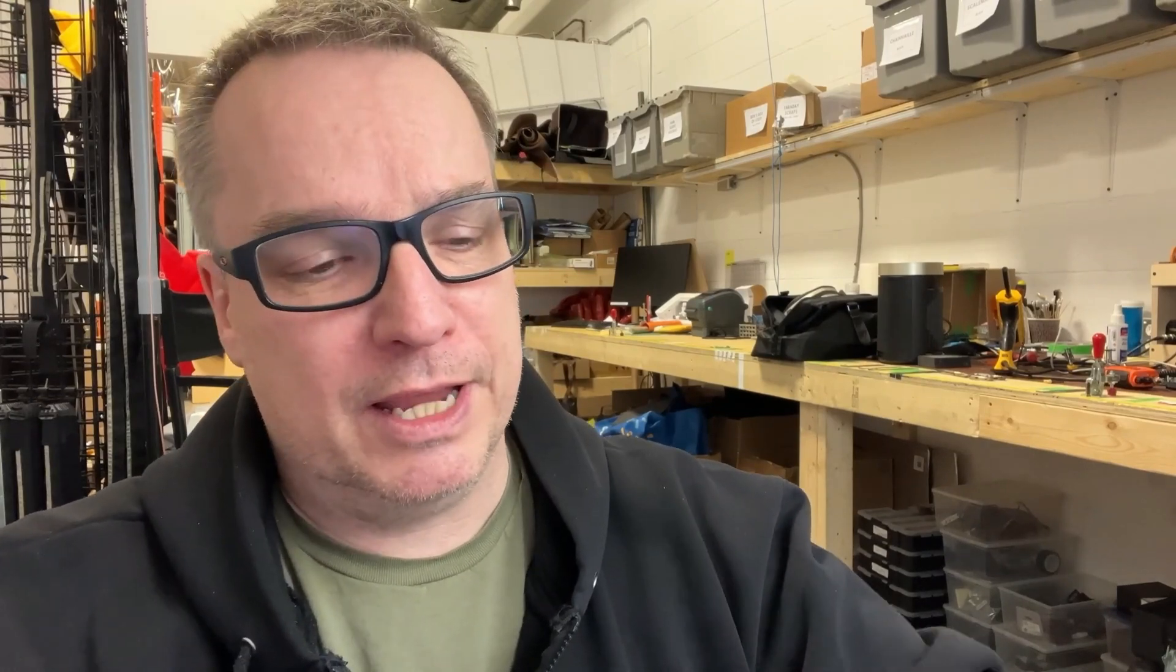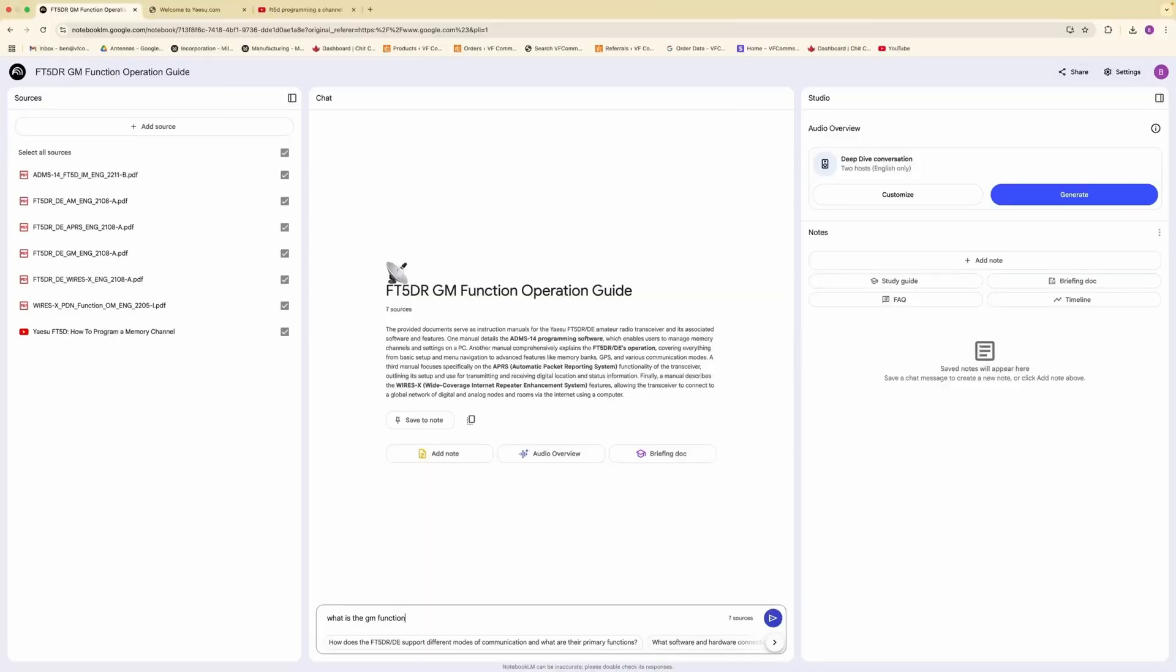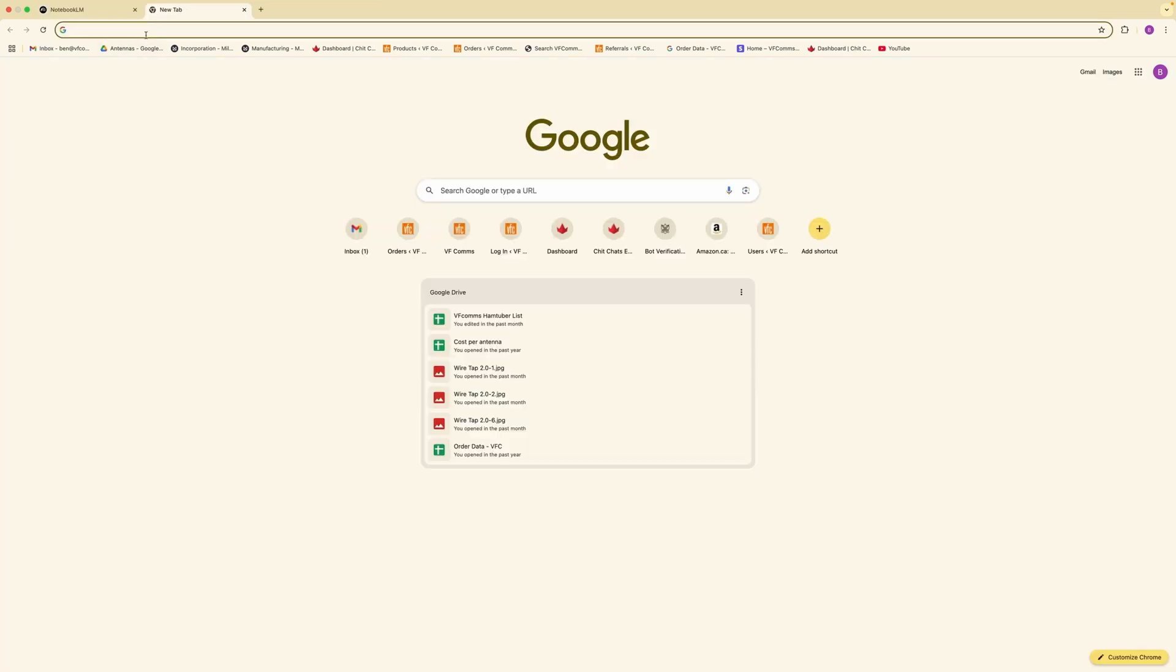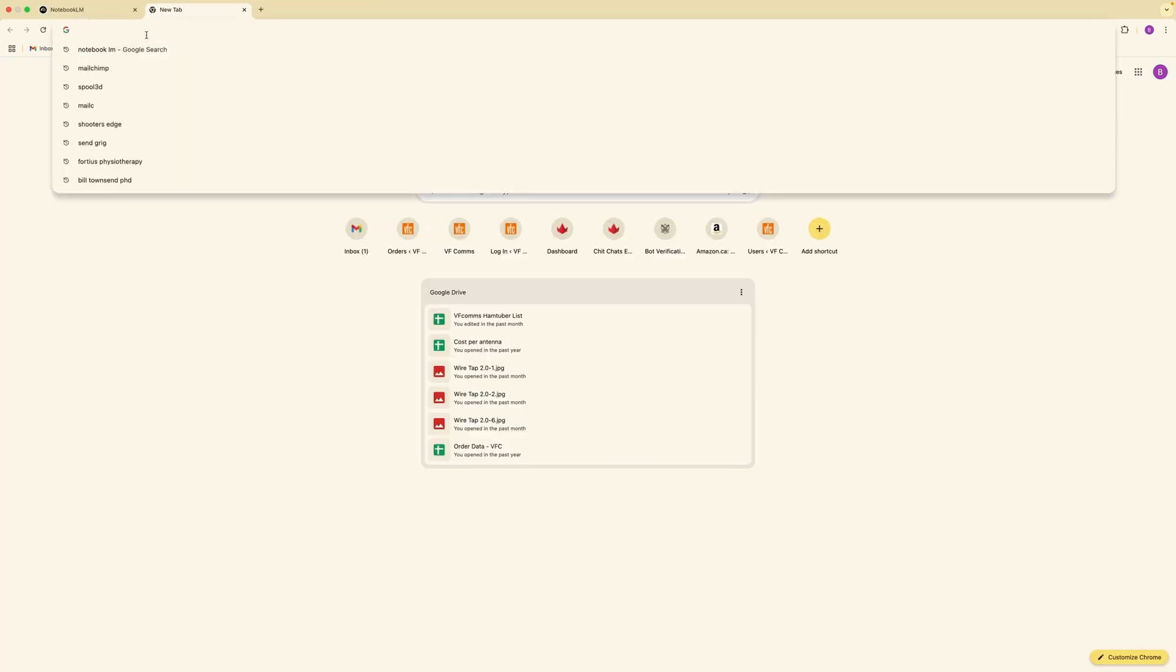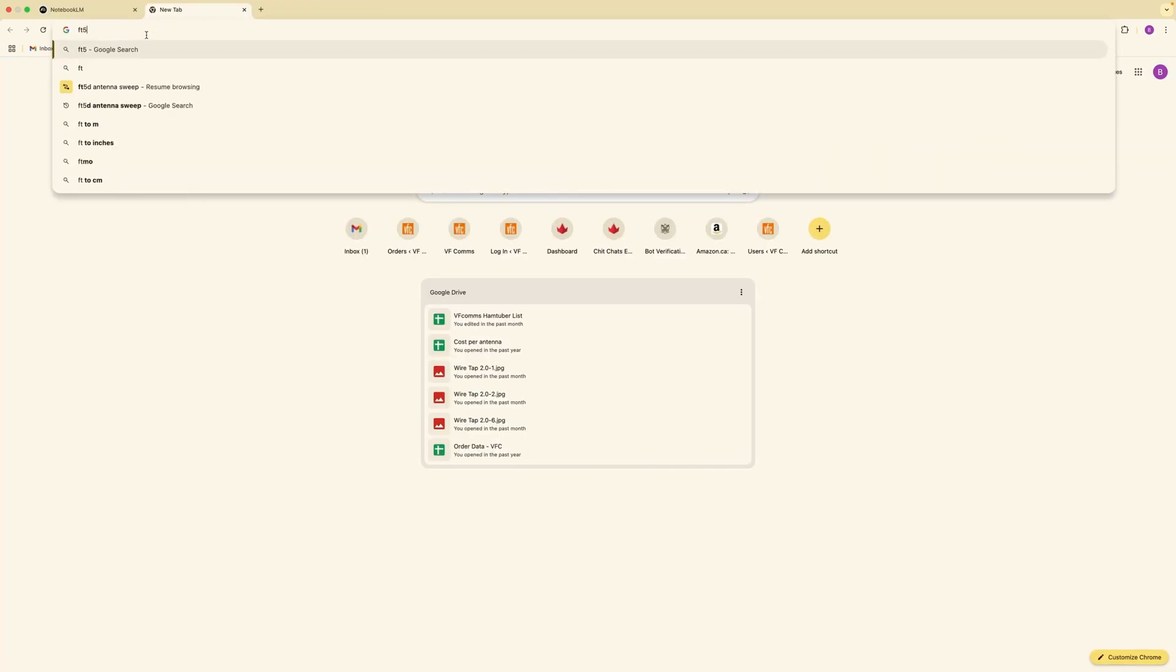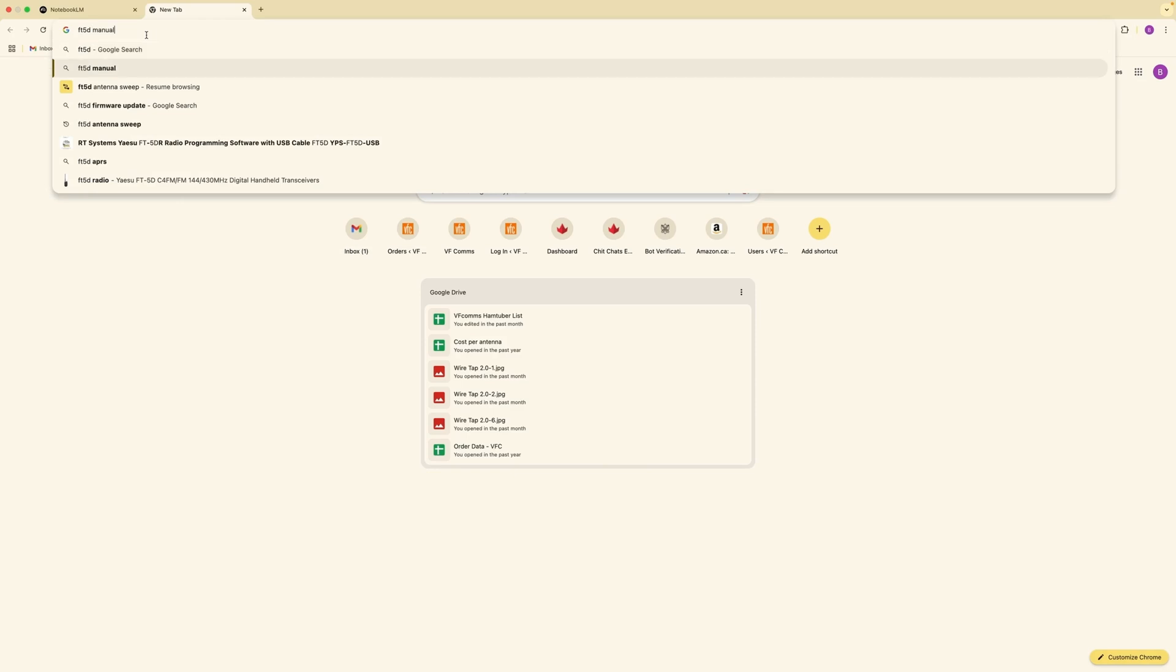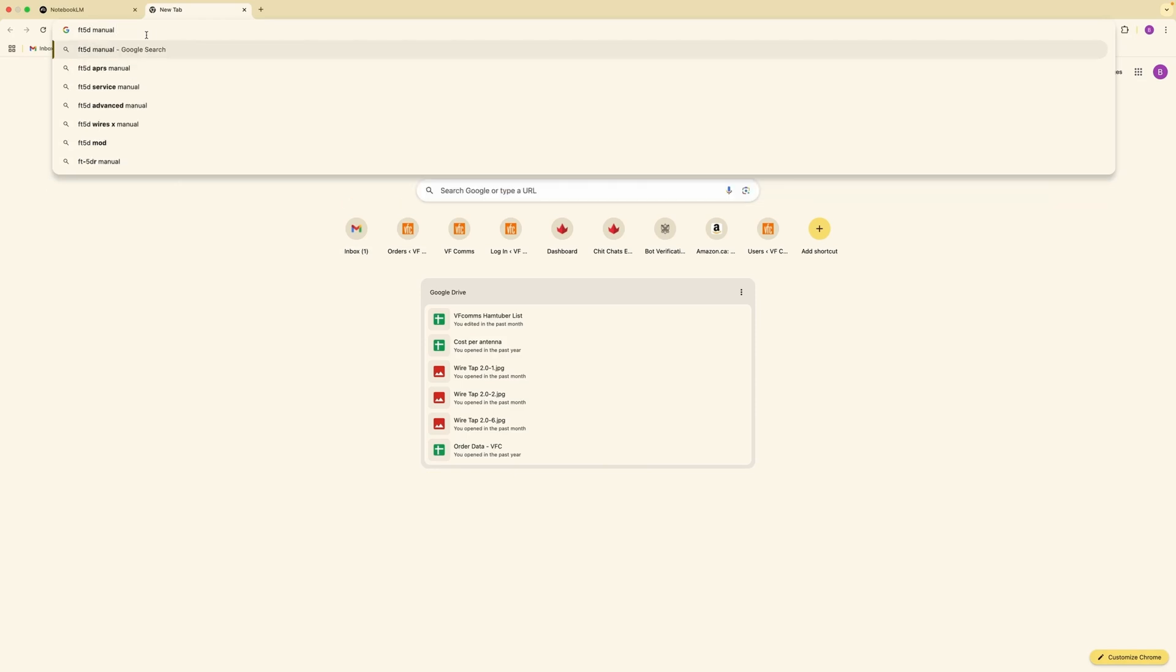I've come up with a solution and it's using AI. This is using Notebook LM and everything that it gets or all the information it gets is only from the information that you feed it. So what we're going to do is we're going to search up the FT5D manual and then PDF.